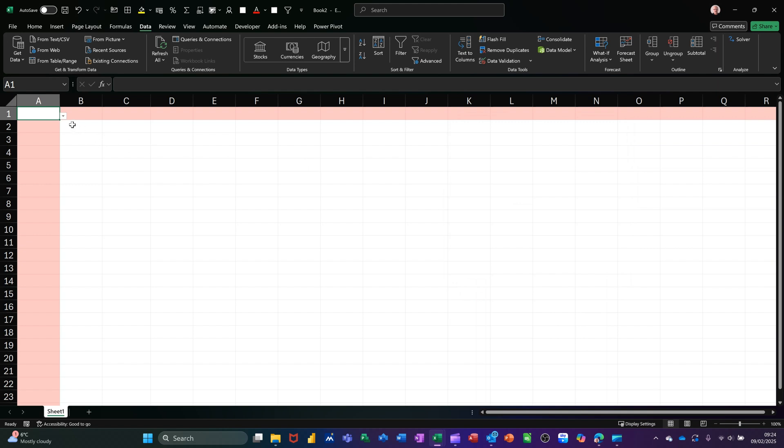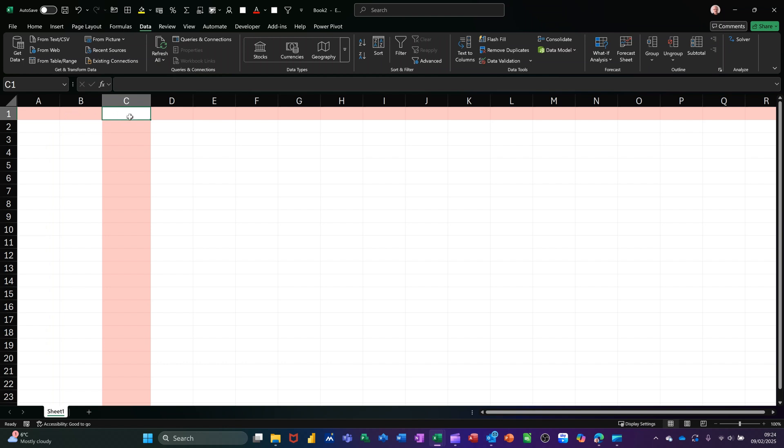Just check that that's in there. So what I want to happen now is today's date to go into cell C1. If I select approved, I want that to go into C1.